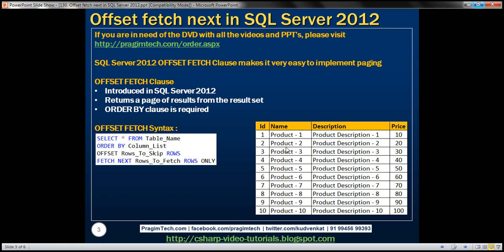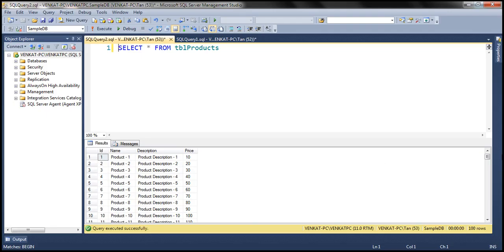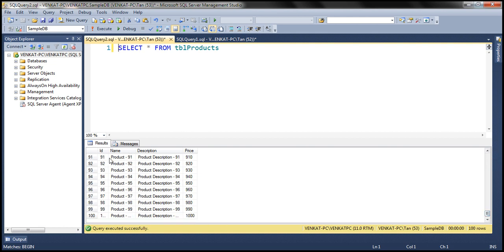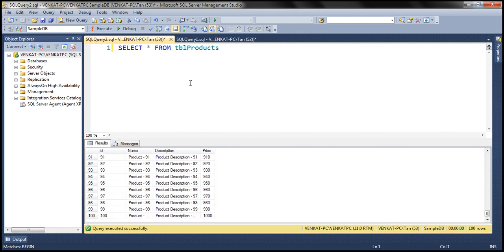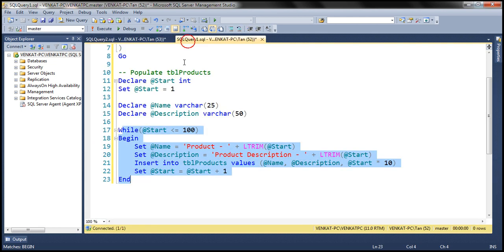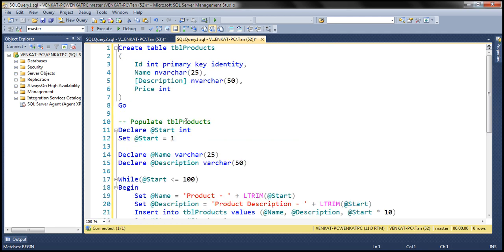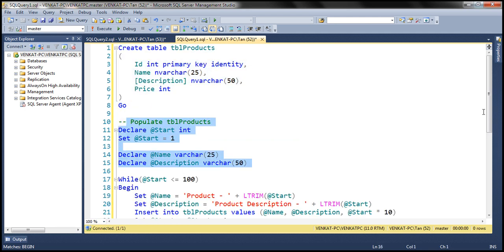Let's use this table on the right for the examples in this demo. Notice this table has four columns: ID, Name, Description, and Price. At the moment the image shows only 10 rows, but the table actually has 100 rows. As we scroll down, we can see all 100 rows. Here is the SQL script to create the table, and this script will populate the data within that table.